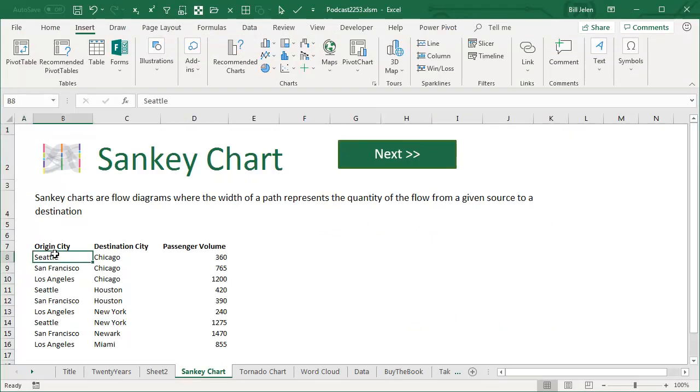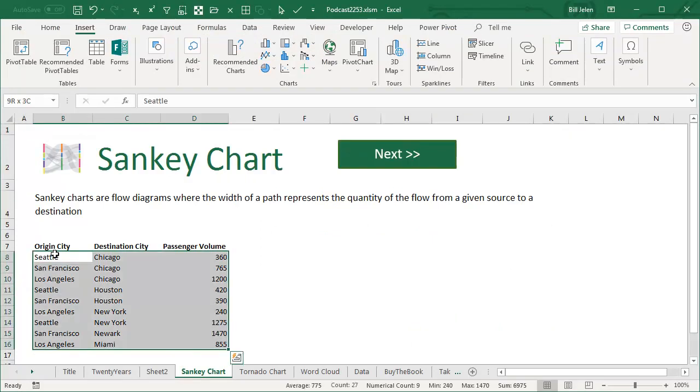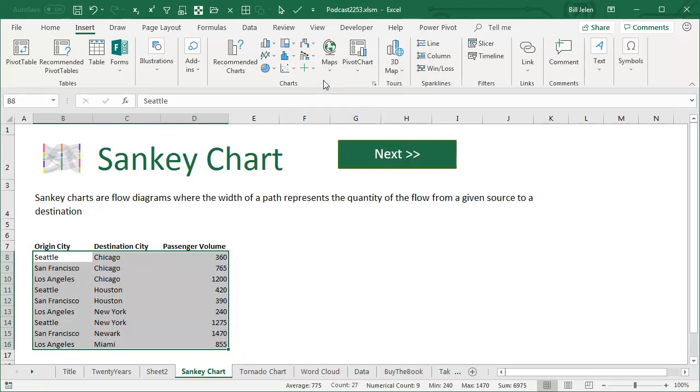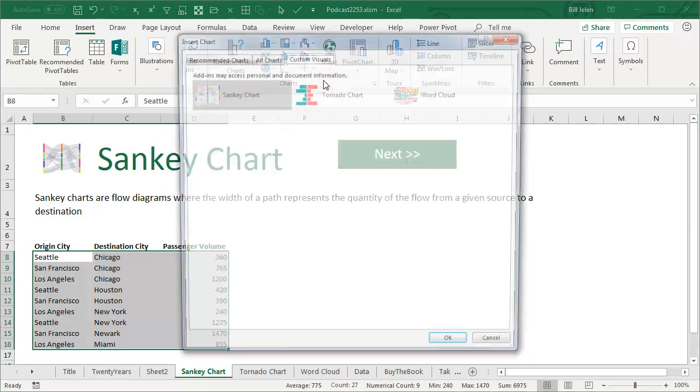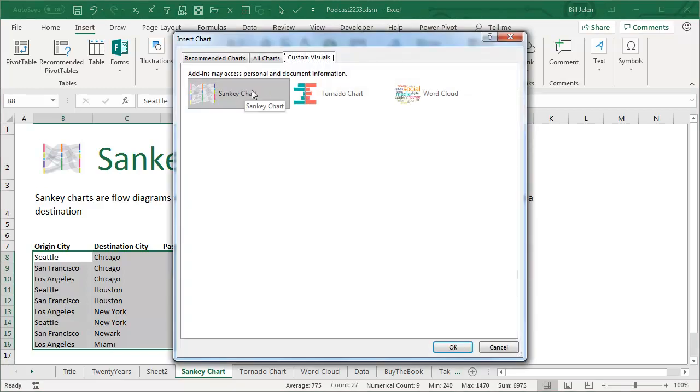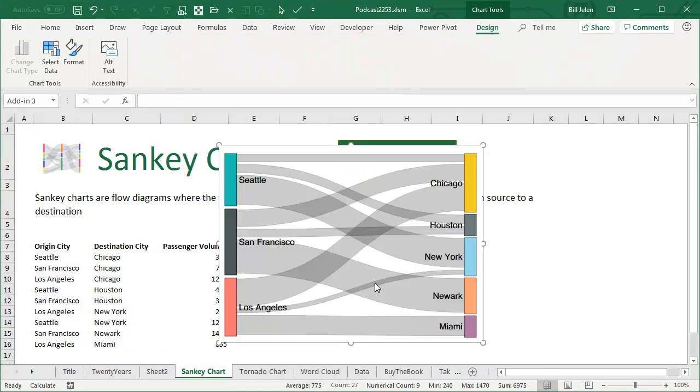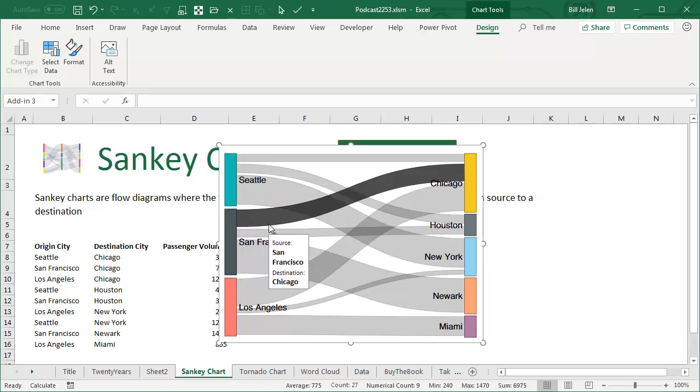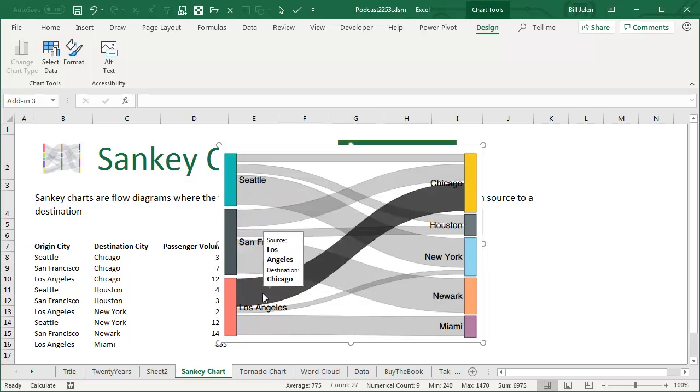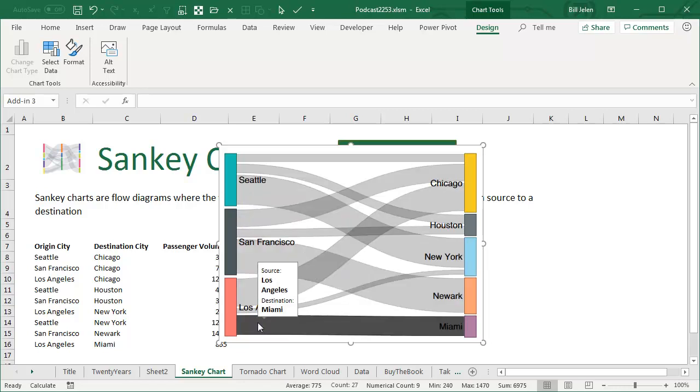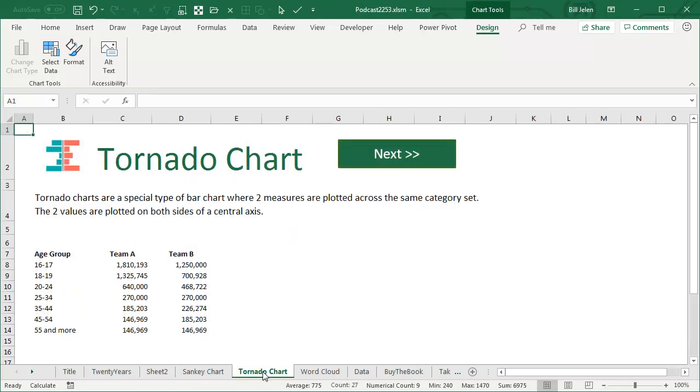Alright, I have no idea how to pronounce Sankey chart. I'm going to select this data, and we'll go to the plus sign, More Custom Visuals, and choose Sankey chart. Click OK. And it is a wild chart that shows flow of material or passengers from one place to another place. So cool little chart there.